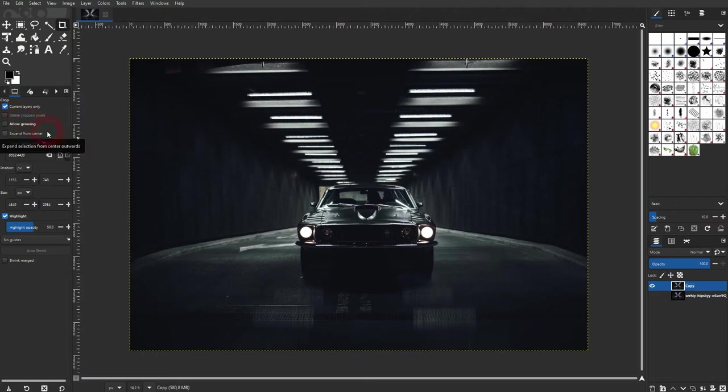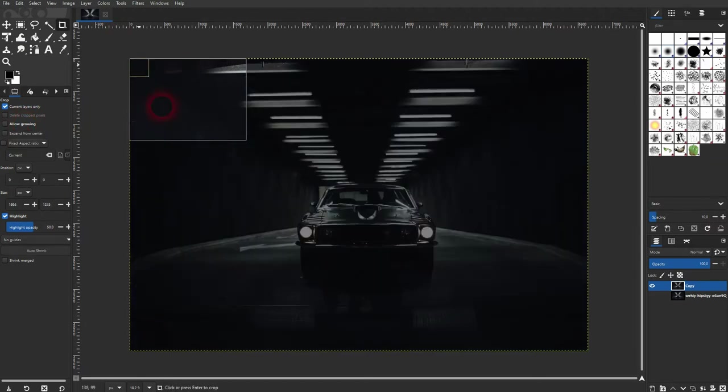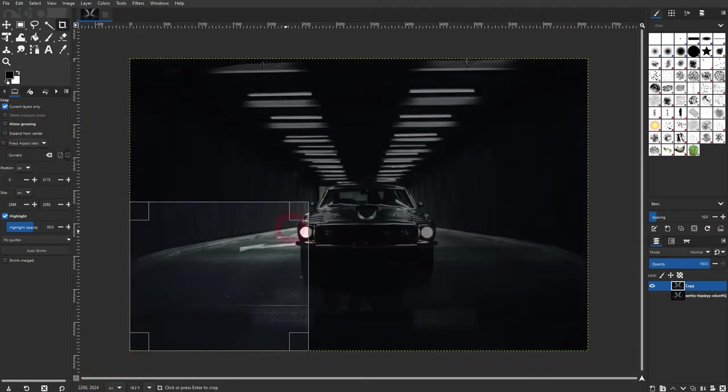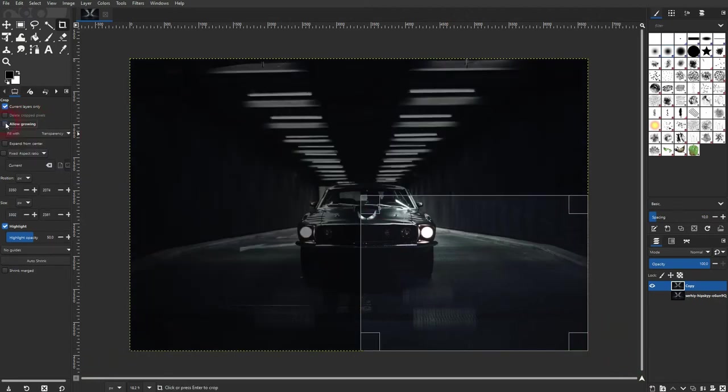You can allow growing. Right now we can only drag a crop box inside of the size of the original layer, or the layer that we are cropping on right now. If we check the box, we can go even outside of it.